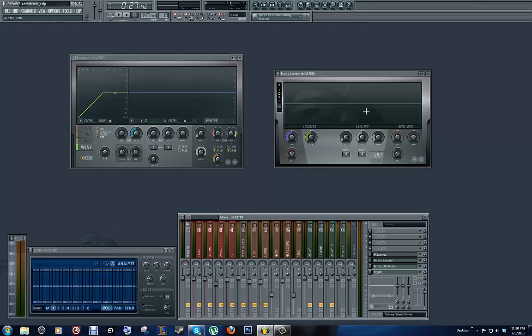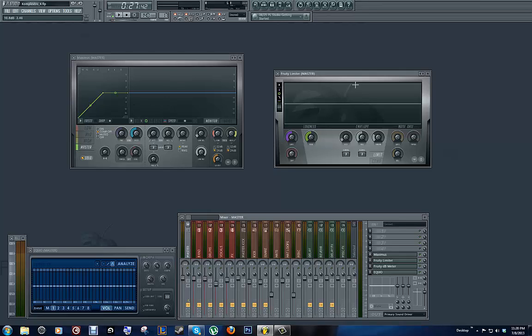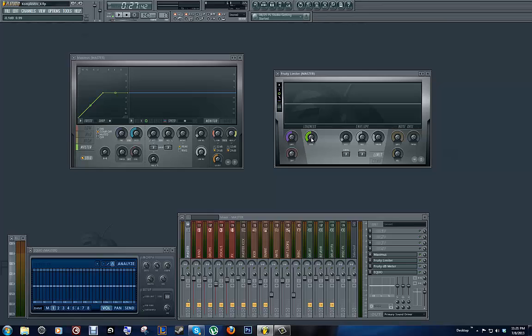Now, the Fruity Limiter is basically a compressor as well. It can do similar things that Maximus can. But this, what we're going to see here, is going to be the same thing that we see over here. Only difference is, I have compression off right here. Now, this is going to act as a compressor. Actually, it's going to act as a ceiling or a gate. And what I'm going to do is, I'm going to adjust this. I'm going to put this to negative 0.01.